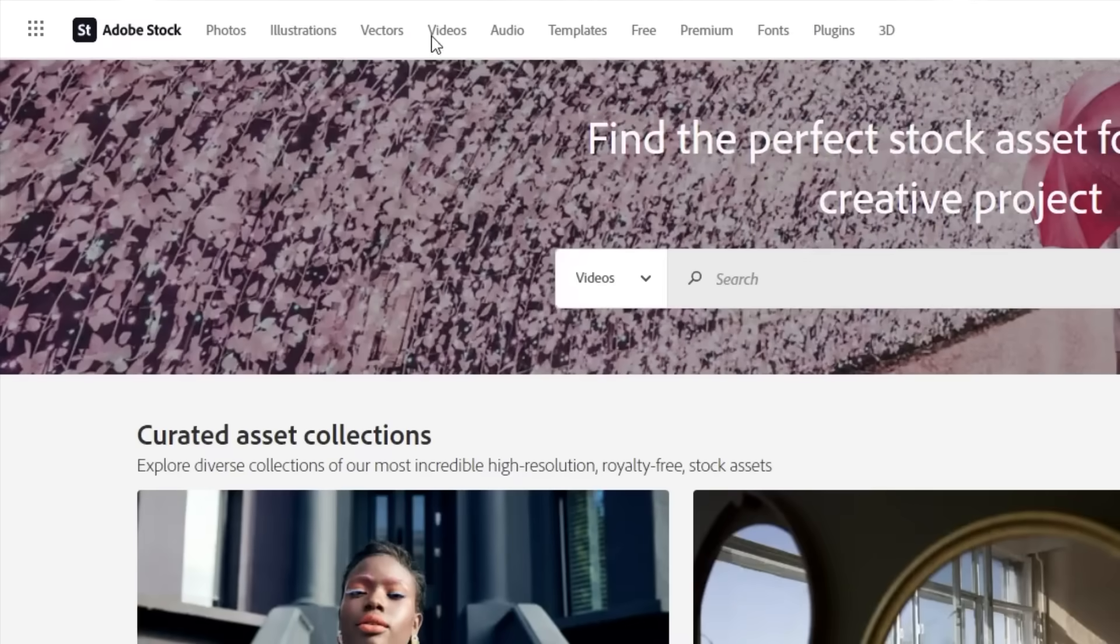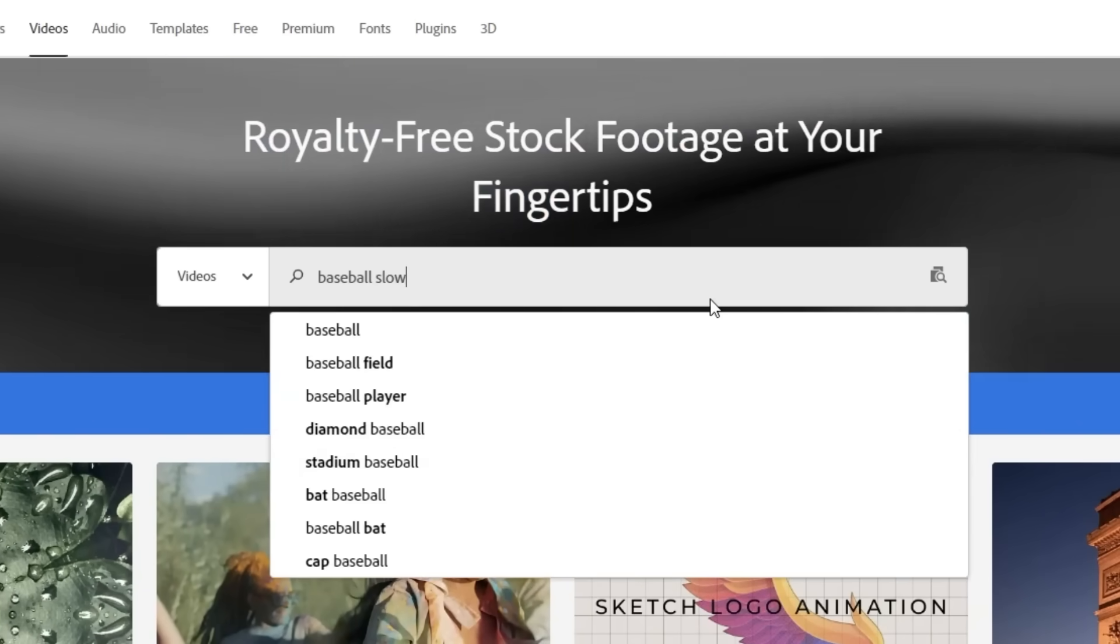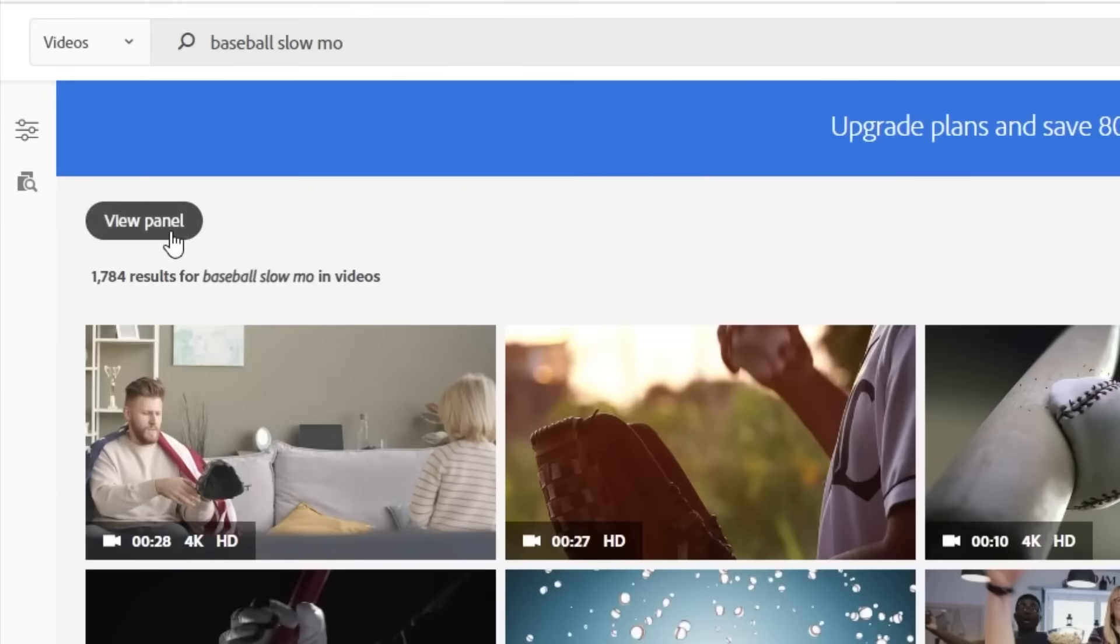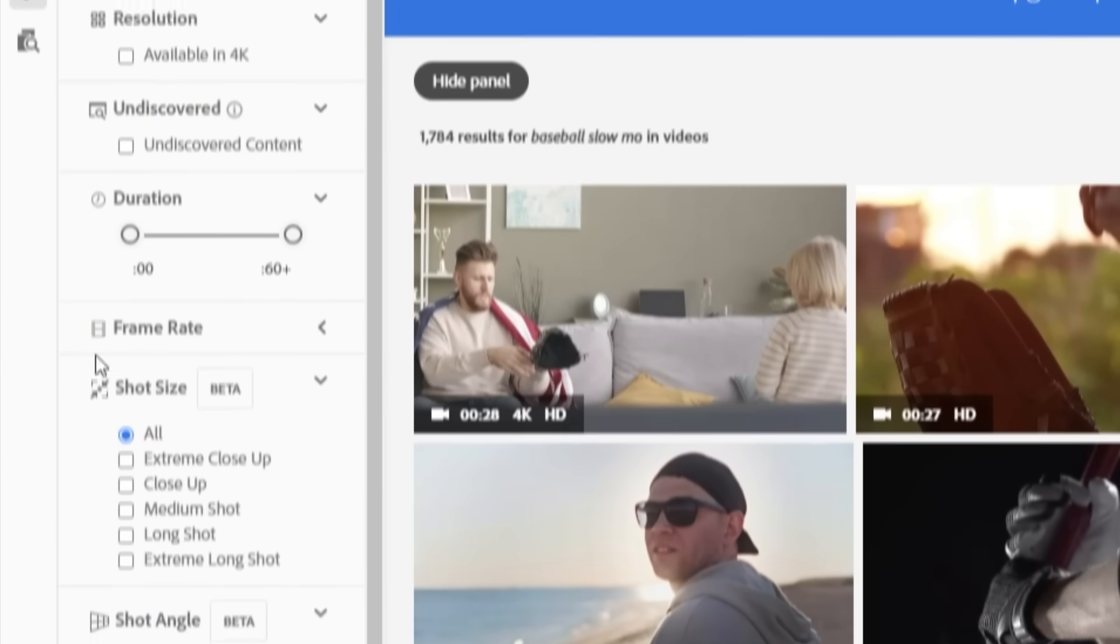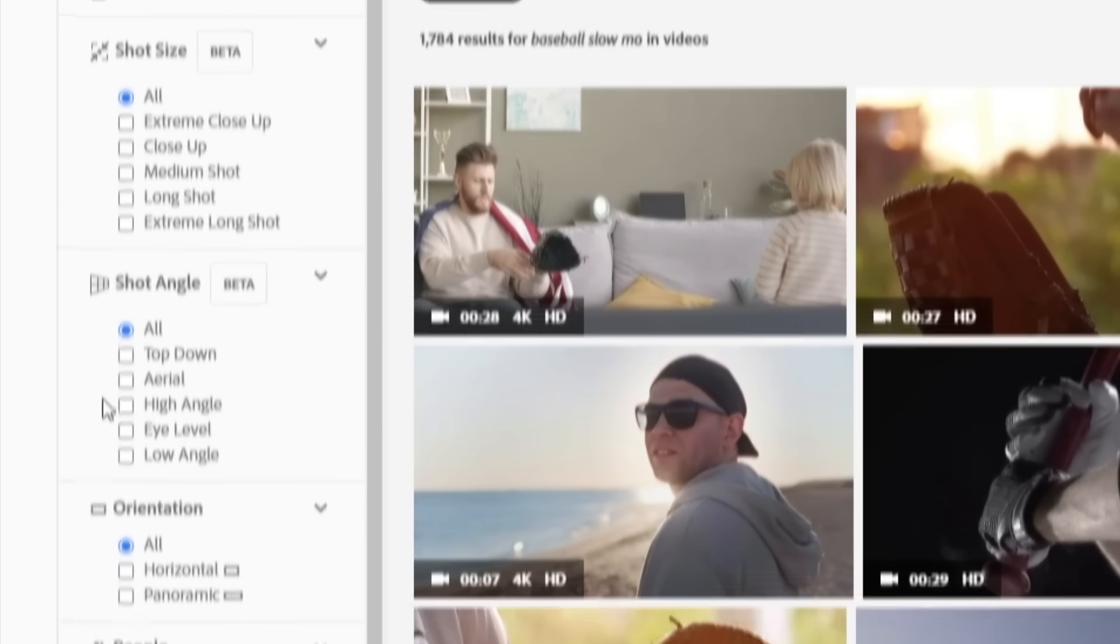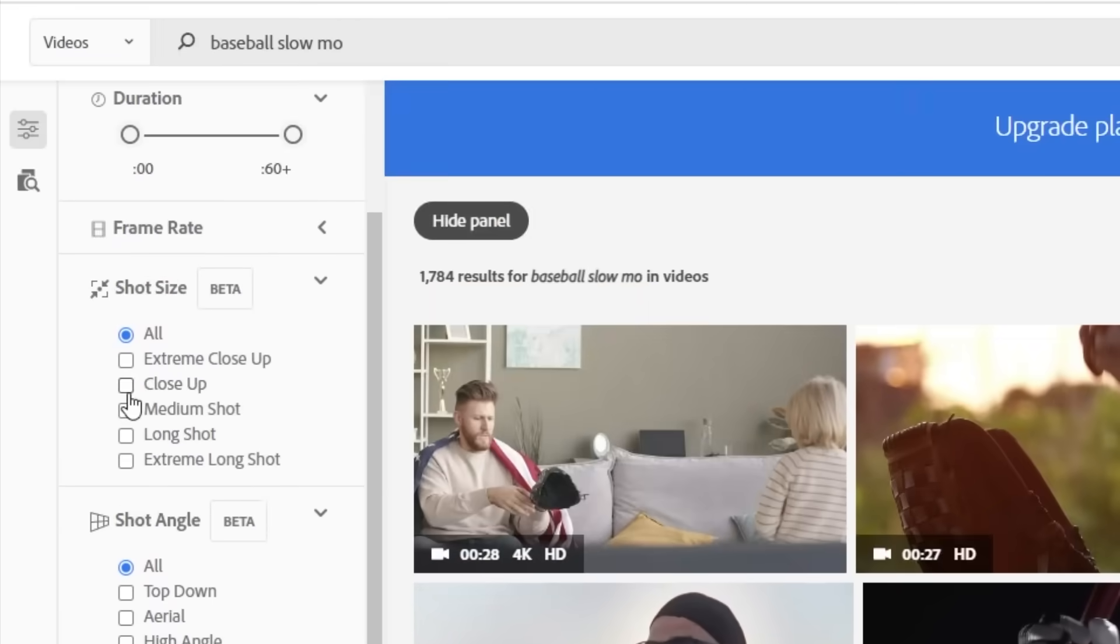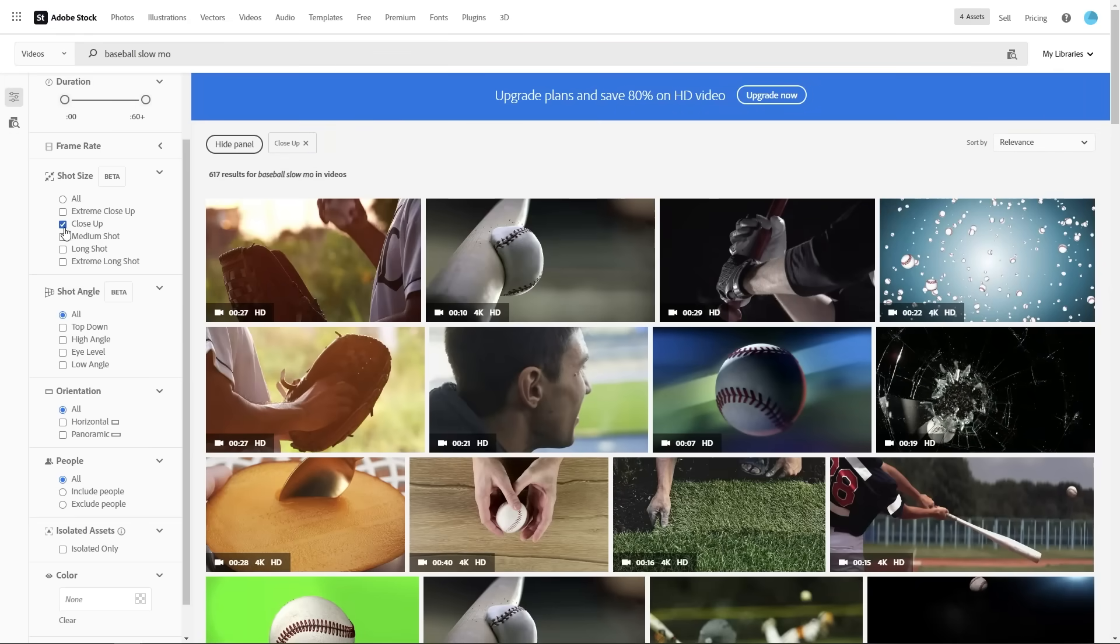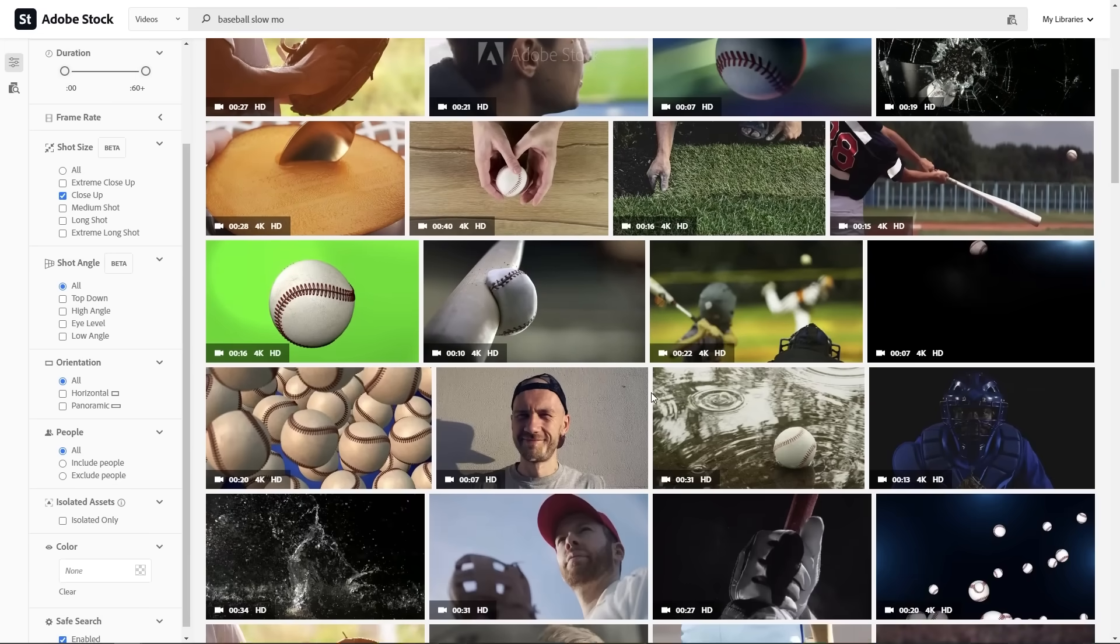All I have to do is type in some keywords into the search bar and if I'm looking for something specific, I can click the view panel button to open up some filter options. You can sort by shot size, shot angle, and even whether you want people in it or not. Let's say I want to filter close-up shots because my edit is missing an epic slow-mo shot for my baseball edit.